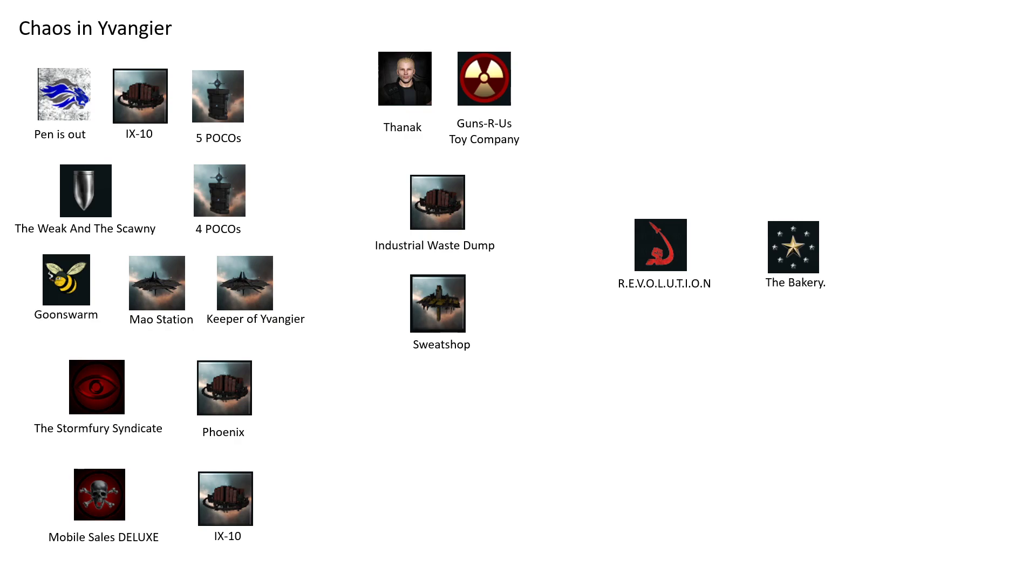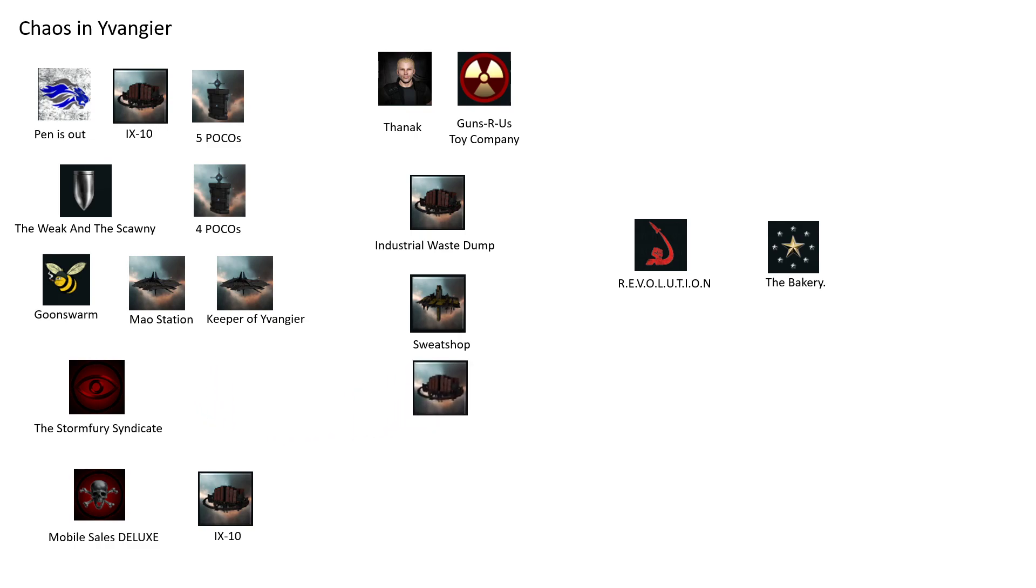What happened? Well, the week started—I told you last episode that I wanted to consolidate and expand our holdings. The Stormfury Syndicate agreed to sell us their Athanor, so we renamed that Drill Baby Drill because it's a moon drill. We now have three structures in system. That was on Saturday.